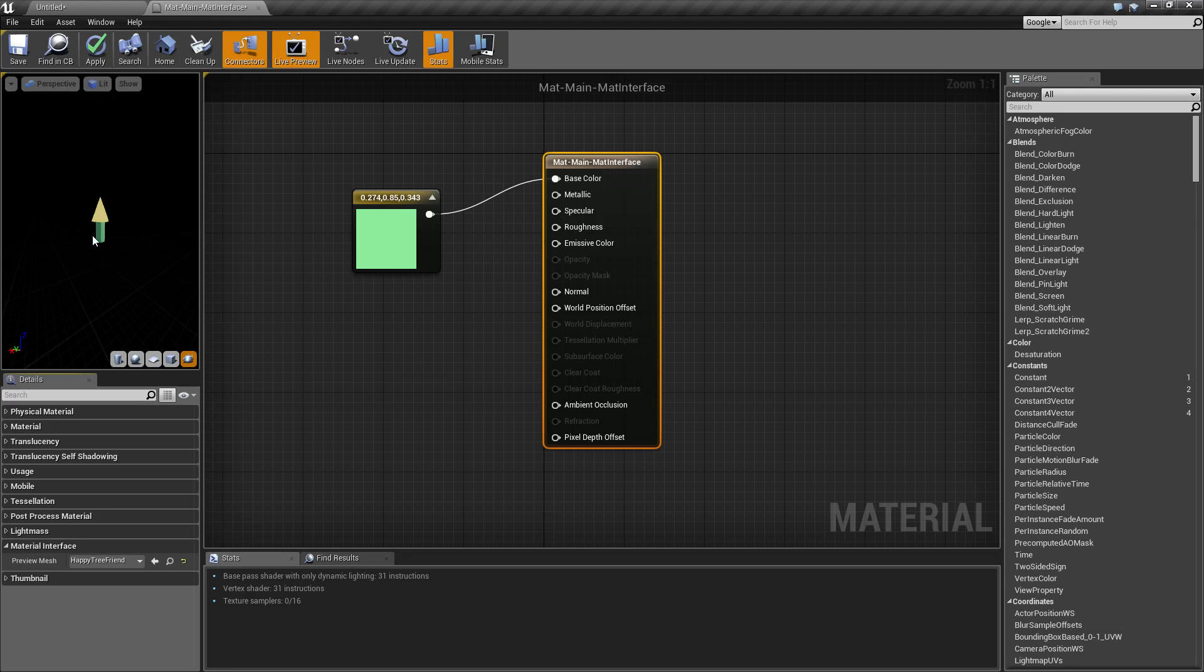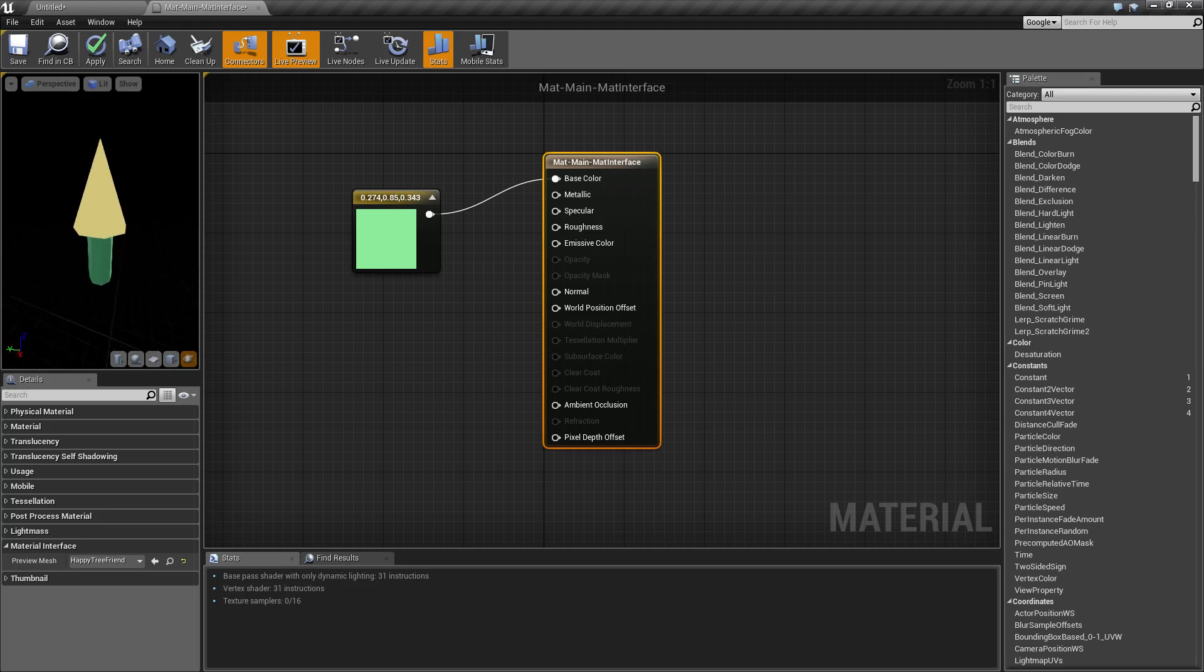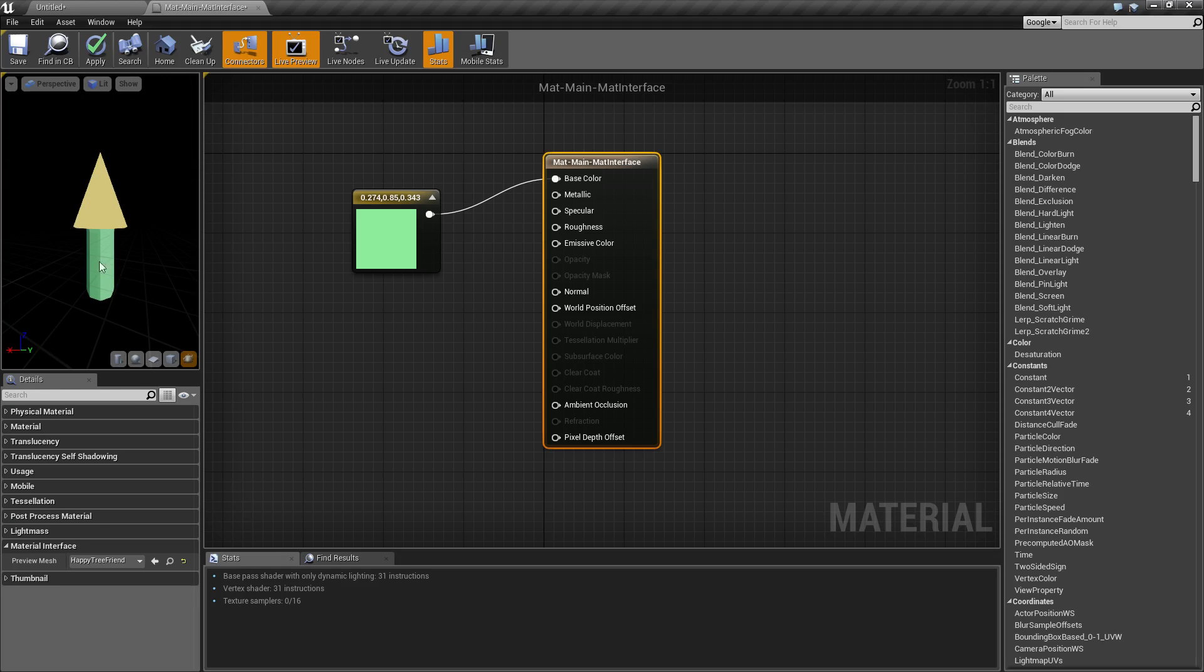And there we go. Now we have a preview mesh easily assigned in our preview window, and we didn't have to go back to the content browser.